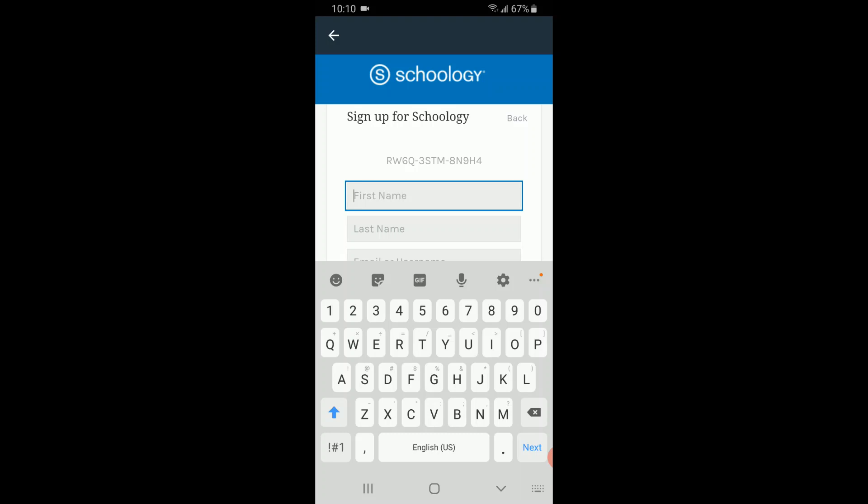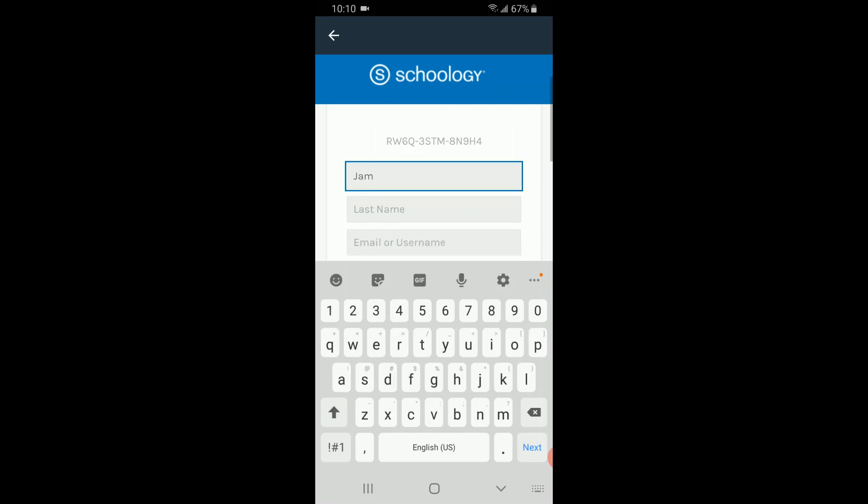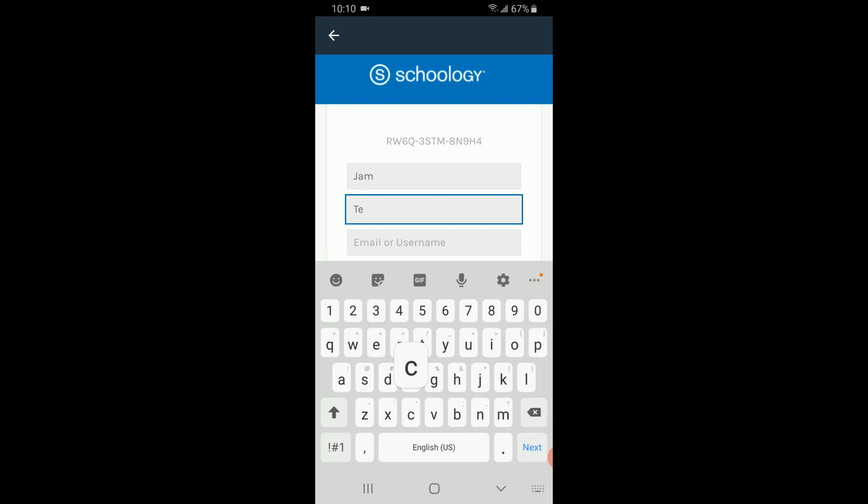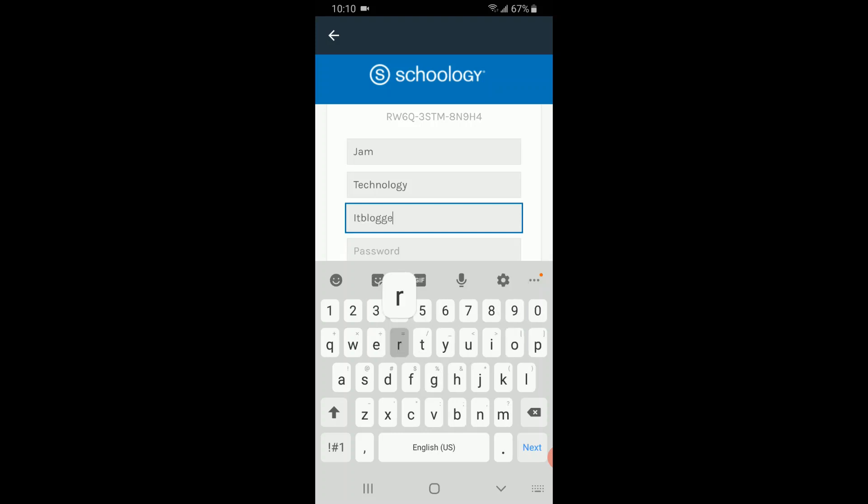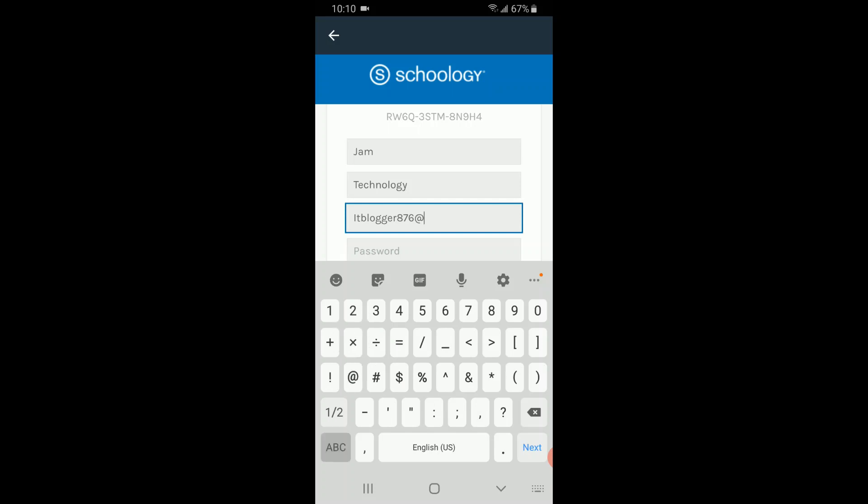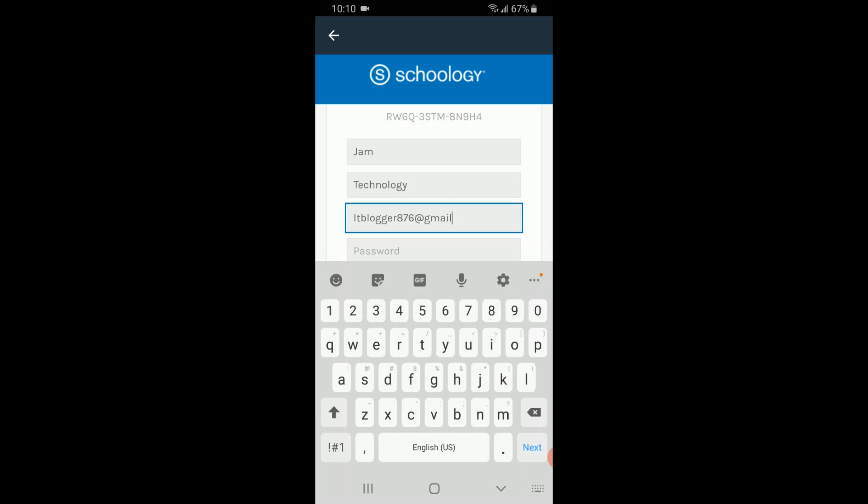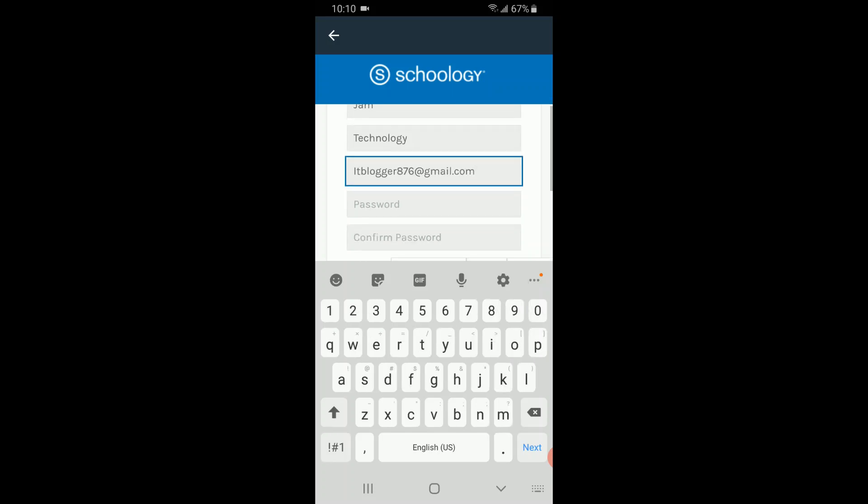Since I am downloading the app for the first time, I am just using a random name for now, as well as a random email and password.